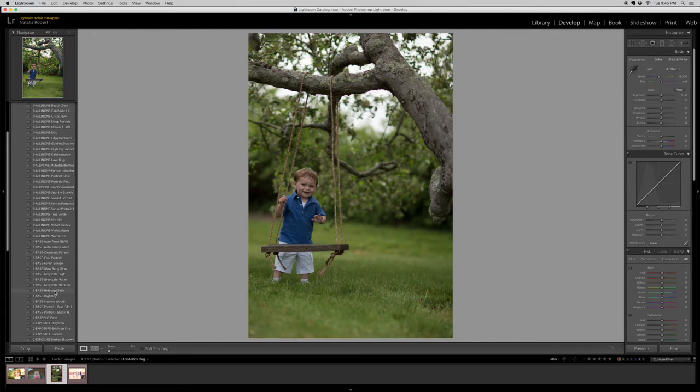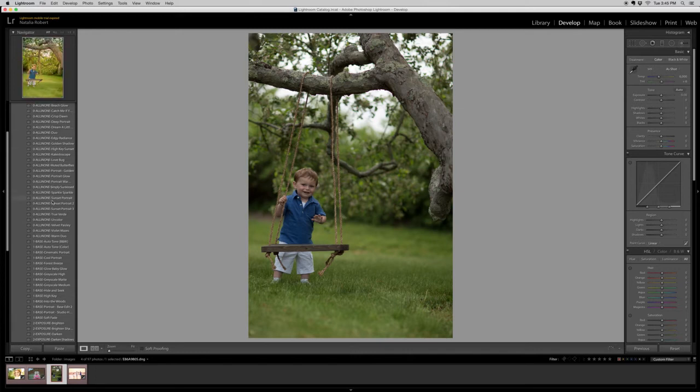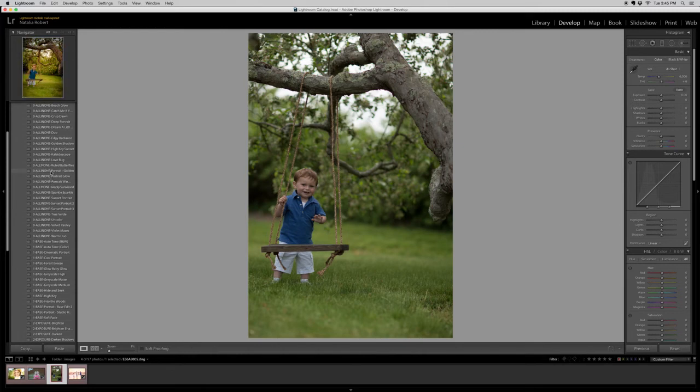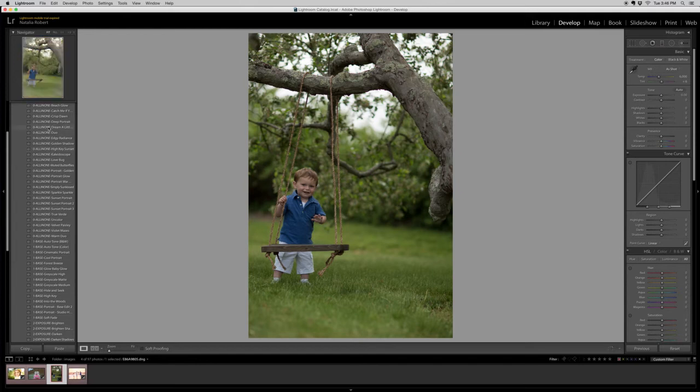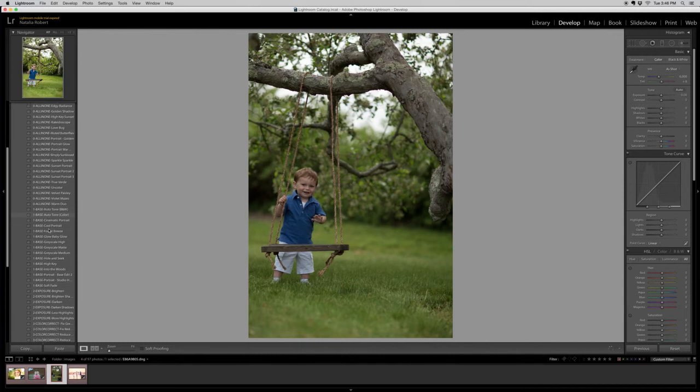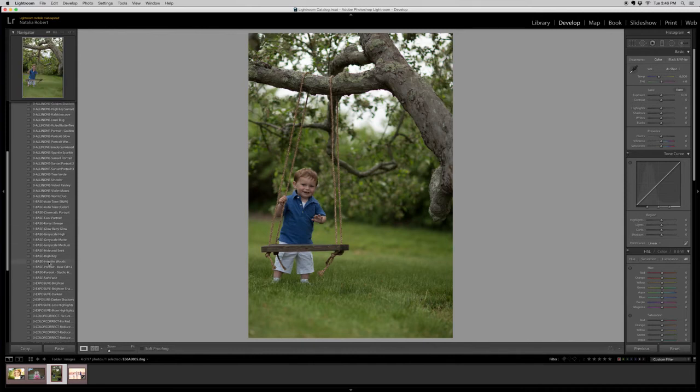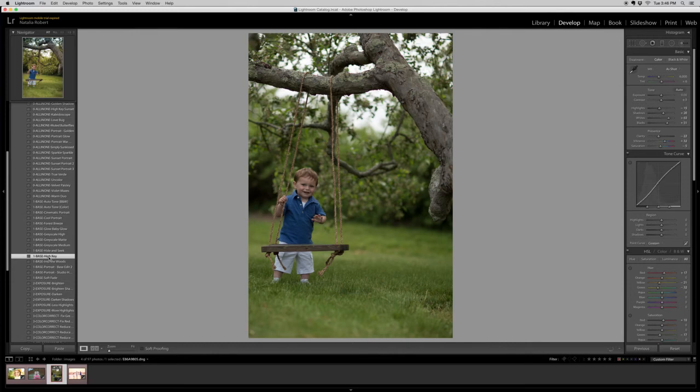You'll notice that up here at the very top in the navigator screen we have the preview, so if I hover over the preset for a couple seconds it will show me what that preset looks like, which is a really great feature. We're going to go for something a little more classic. So let's do the high key. This looks like it might be a good base to work with.